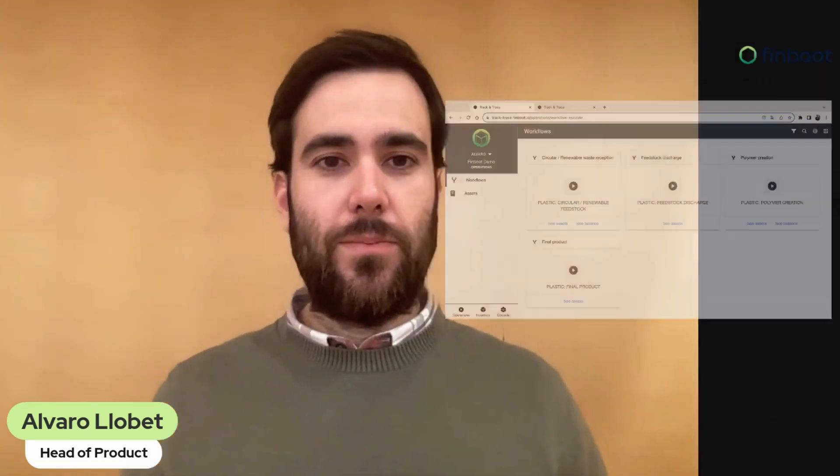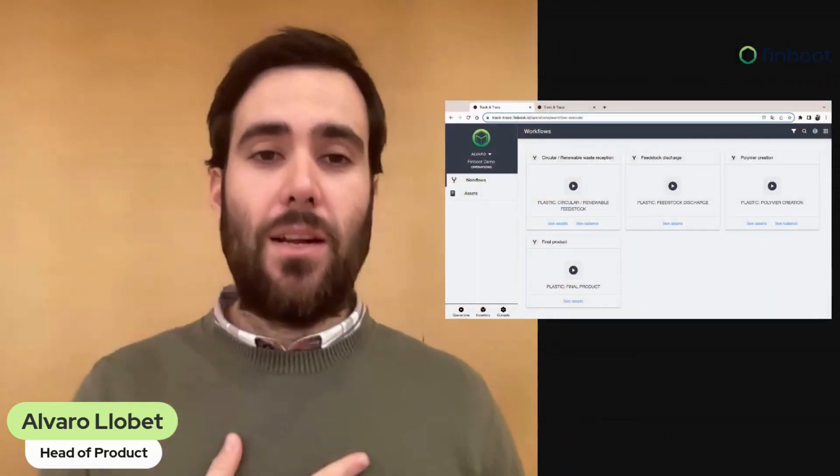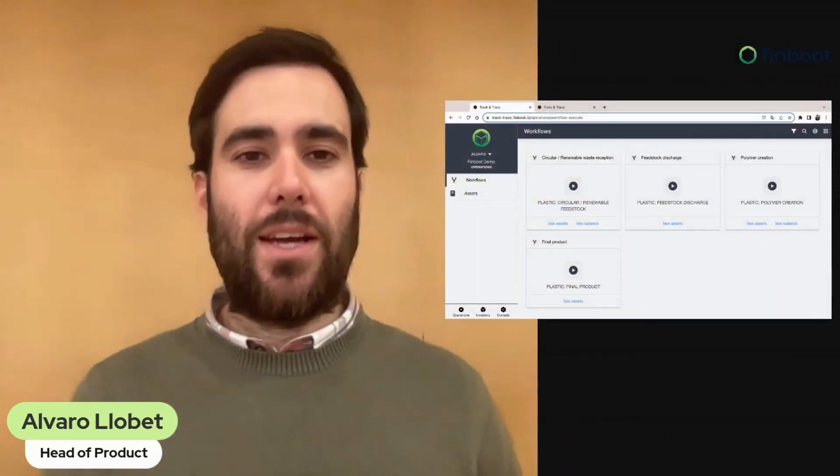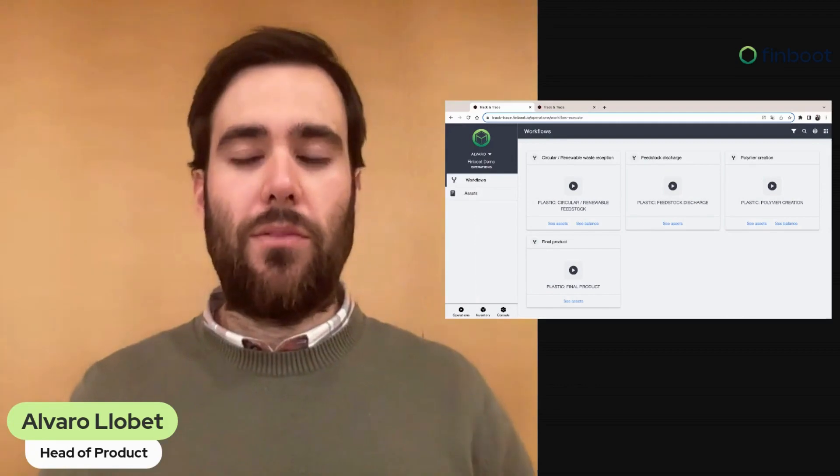Hello everyone and welcome back to our series of videos. Today we are going to talk about inventories, a new functionality inside Track and Trace that enables you to keep track of your balance directly from your Operations page. My name is Álvaro Jovet and I'm the Head of Product here at Feamoot.